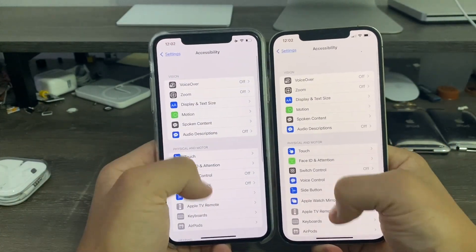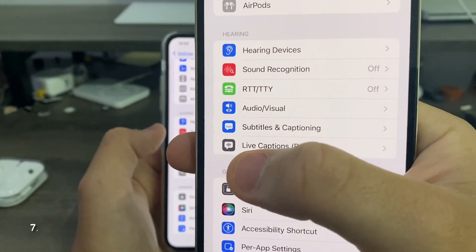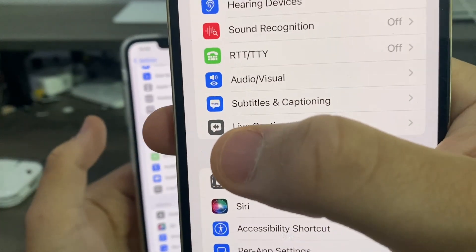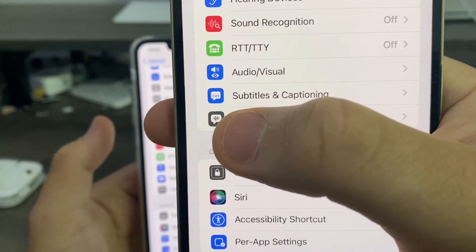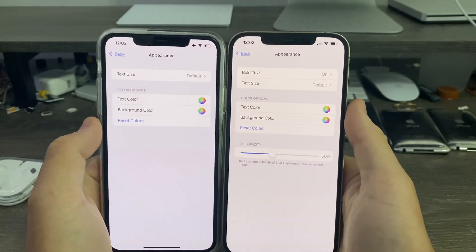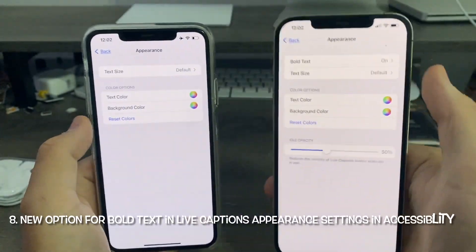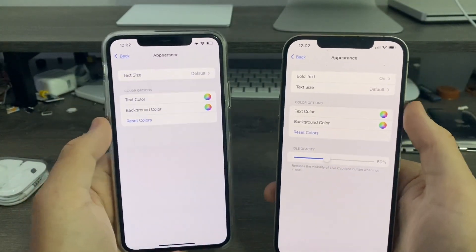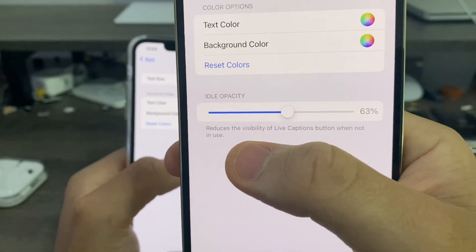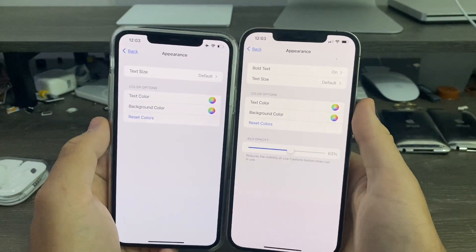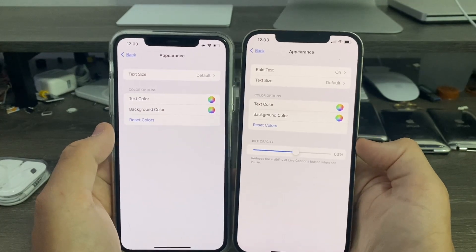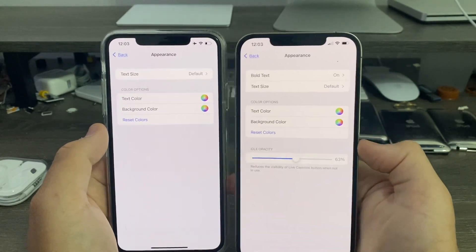In Settings, go to Accessibility and scroll down to Live Captions. There's a new icon — it's now a text bubble with an audio icon in it, replacing the old paper-with-audio icon. When you click into it and go to Appearance, there are new options: a bold text option that didn't exist in beta 1 and 2, and a new 'idle capacity' option that reduces the visibility of the live captioning button when not in use — similar to how assistive touch can be made more or less visible.